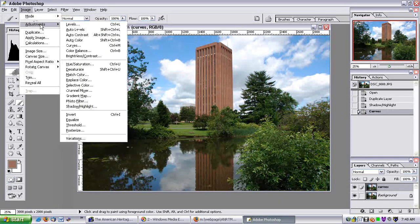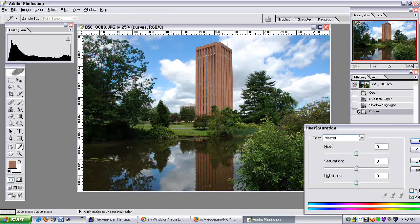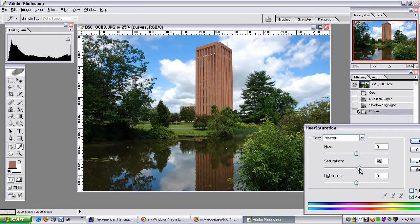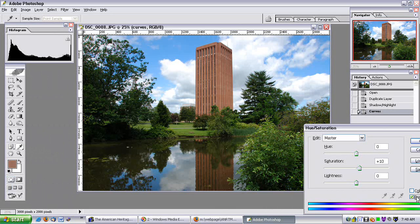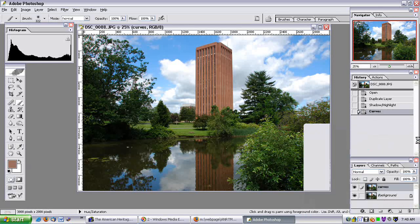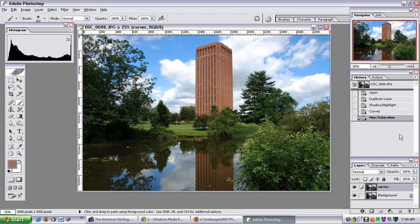It's not ideal, but we can actually boost up the saturation. If I go to Image, Adjustments, Hue and Saturation, I can bump up the saturation — maybe to plus 10. Un-preview, then preview — a little bit of an effect. It has increased the saturation a bit, so I'll click OK.